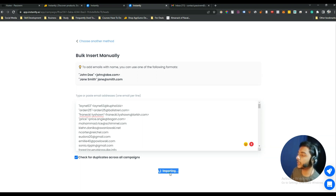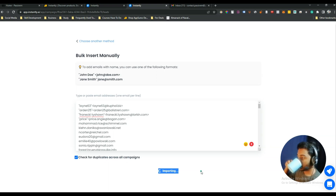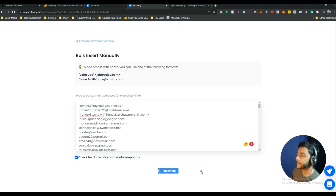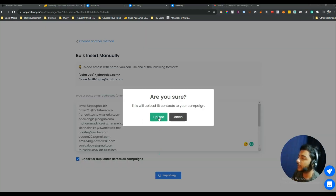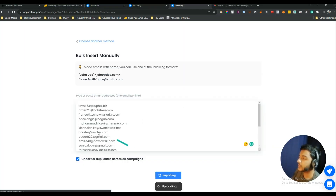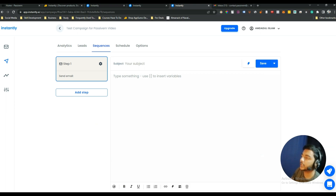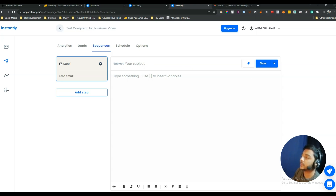The system is importing the contacts. You can also check for duplicate emails here. After clicking Upload, the contacts are uploaded. After that, you need to set up the email sequence — start by giving the subject line of your email.